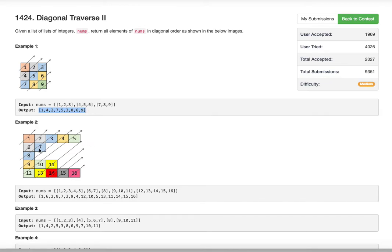In example two there are sixteen elements total. We pass through the diagonal and return them as the answer. There are nine diagonals in total, even though not all diagonals have all elements — some have one element, some have two, some have three. Wherever an element is missing, you just don't consider it, but return whatever elements exist in that diagonal.